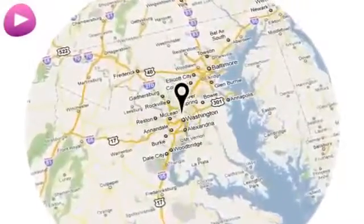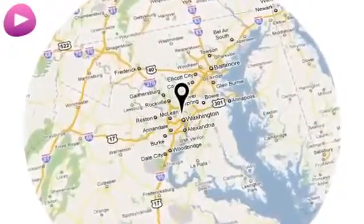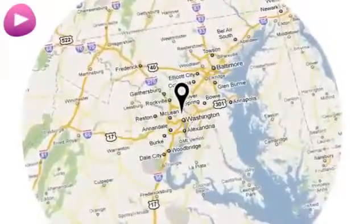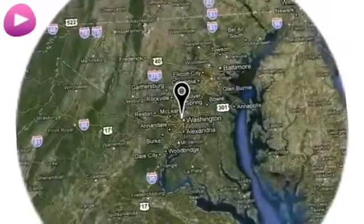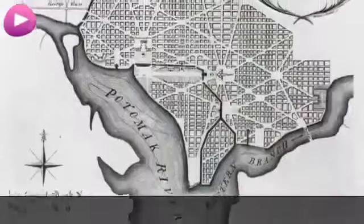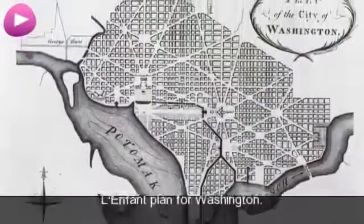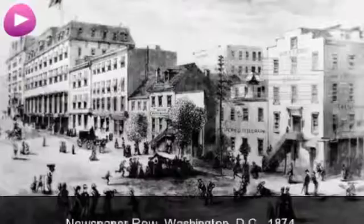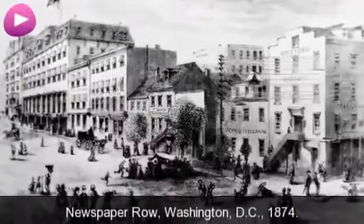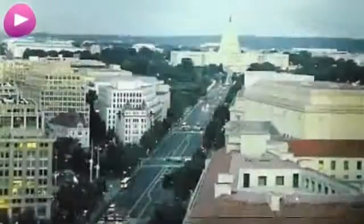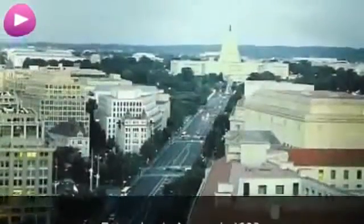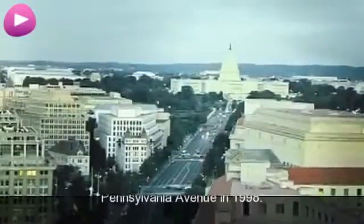Location. L'Enfant Plan for Washington. Newspaper Row, Washington DC, 1874. Pennsylvania Avenue in 1998.